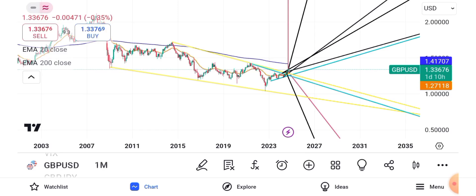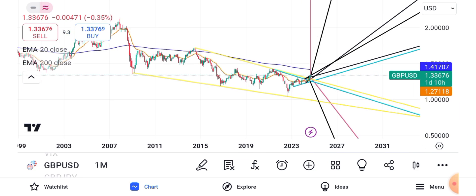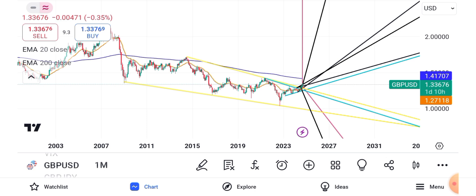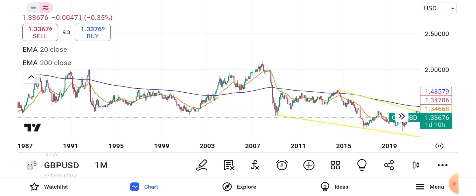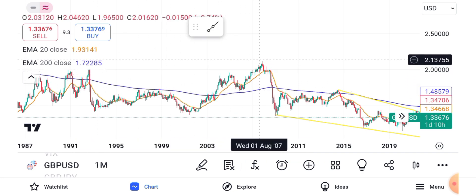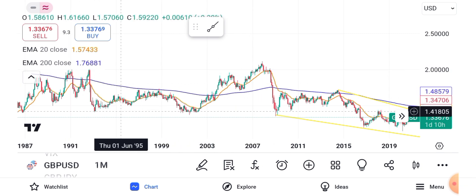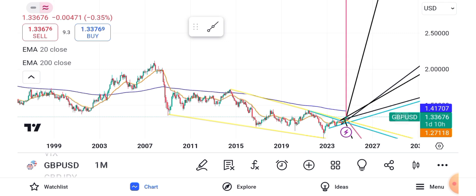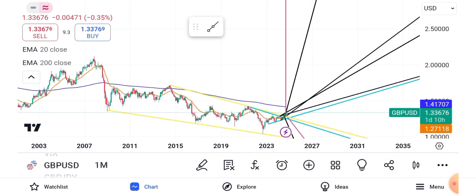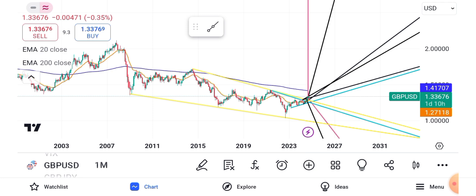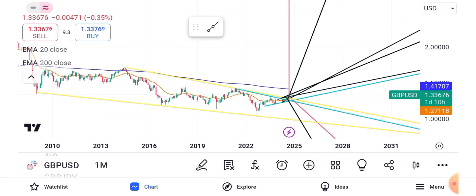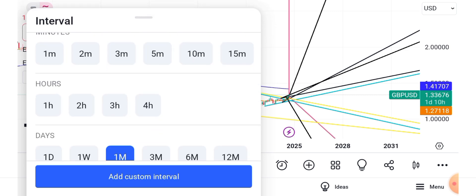Hi guys, welcome back to the channel. We are reviewing GBP/USD and this is our monthly chart right here. It has been going down for quite some time, consolidating here and throughout this period, then it finally went down. On the monthly chart you can tell it is a downtrend — our 200 EMA is up above, that's the blue line, and our 20 EMA is almost at the top of it. So we're going to move to the weekly chart.